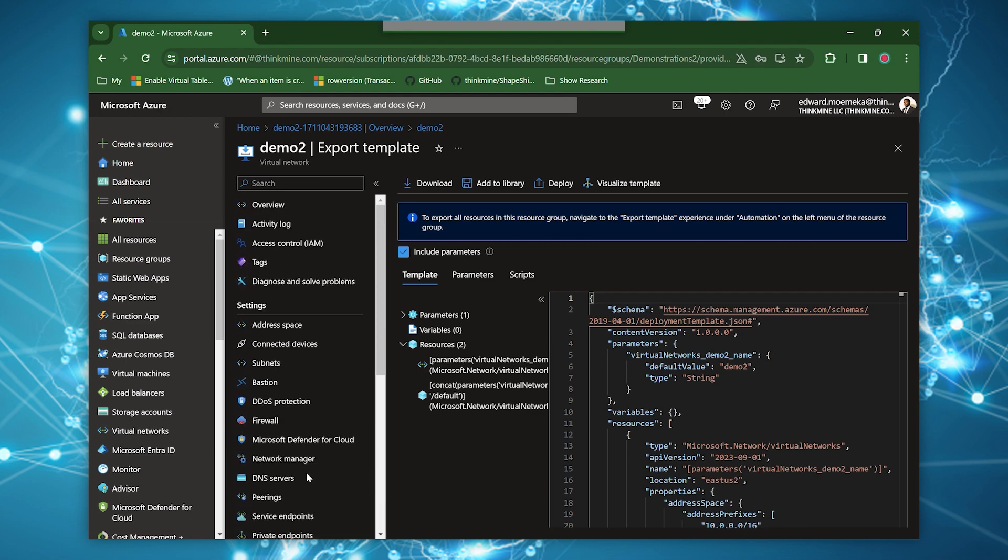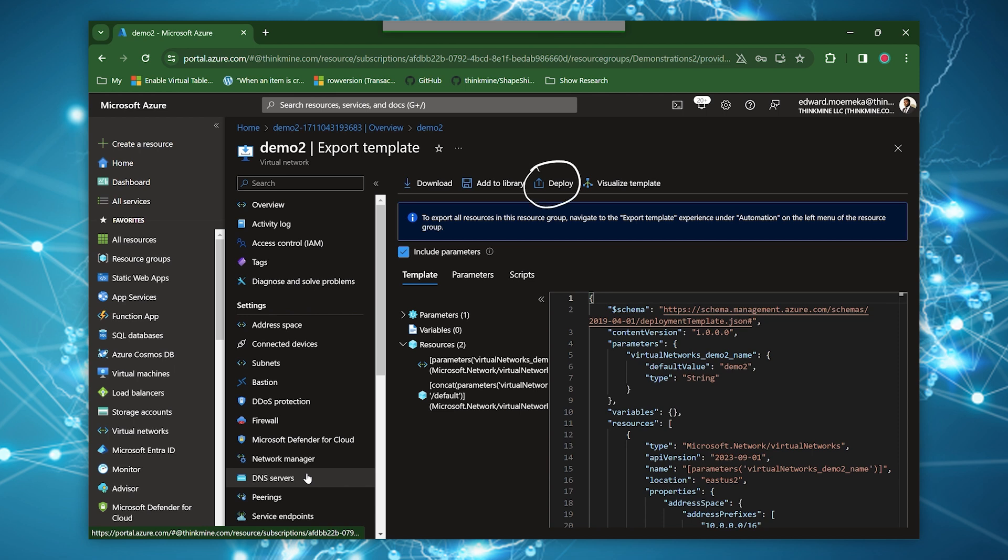And then we have finally the ability to export templates. This gives you the full ARM template, allows you to deploy directly to the cloud from here. It allows you to visualize the template to see all the components involved. You can add it to a library of yours and you can download it and combine it with other resources and scripts that you might have.